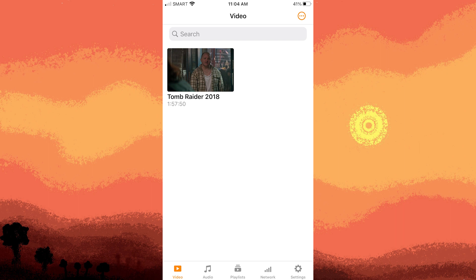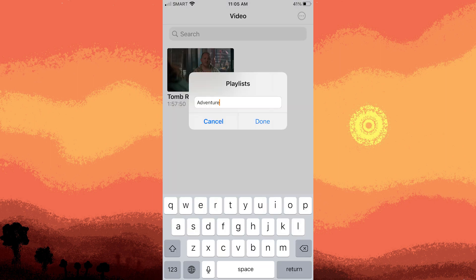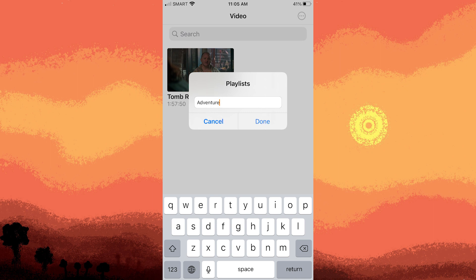Step 3, press and hold on the video, then tap on add to playlist. Step 4, name your playlist and tap on done to confirm.